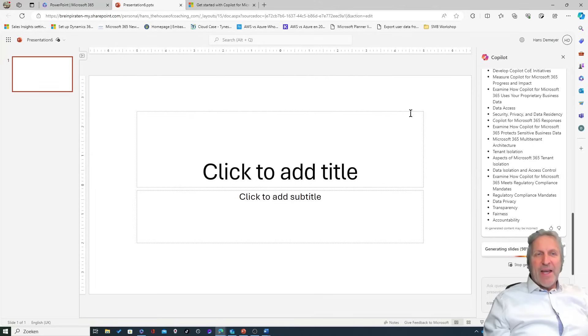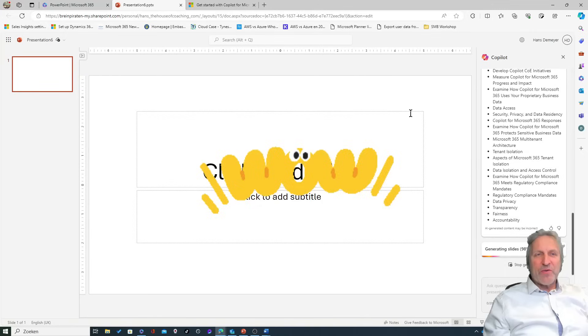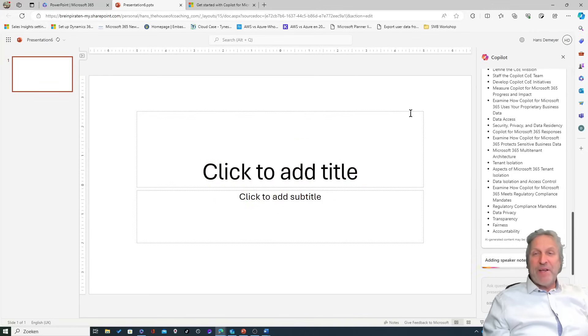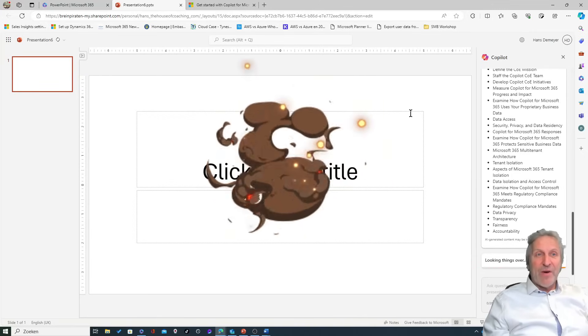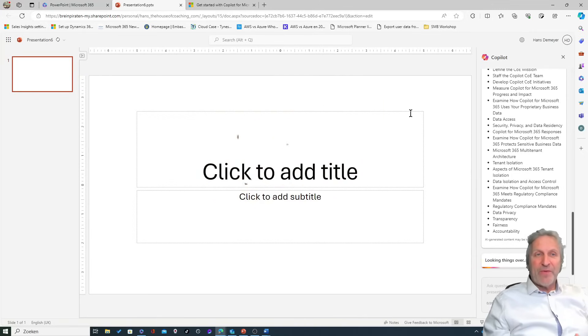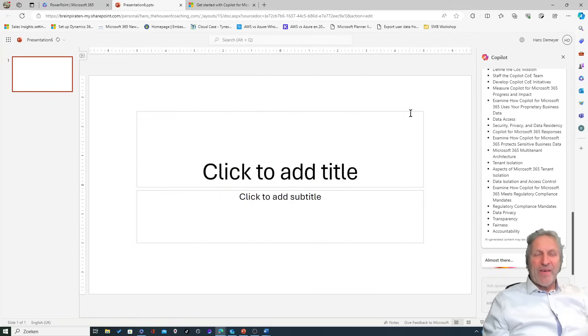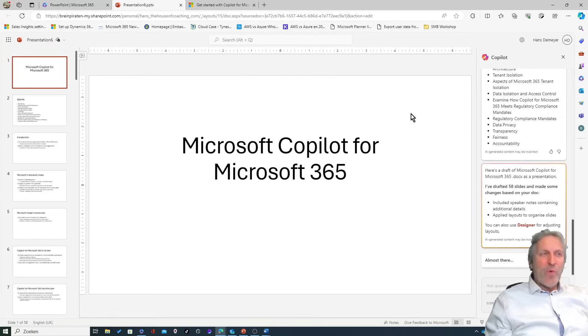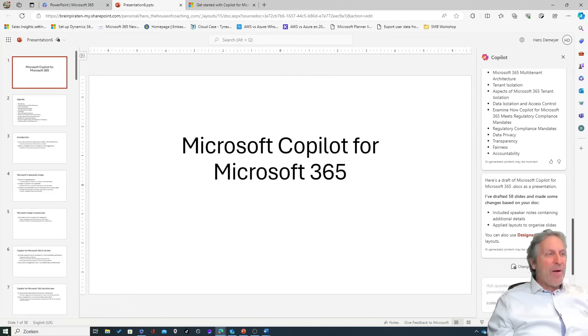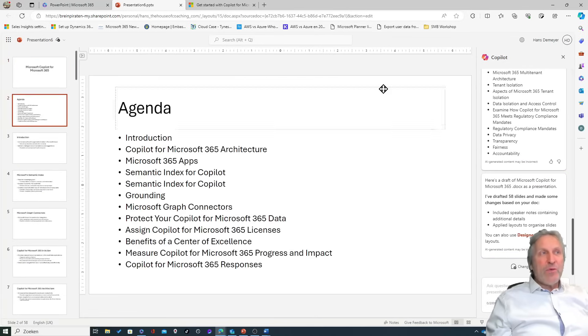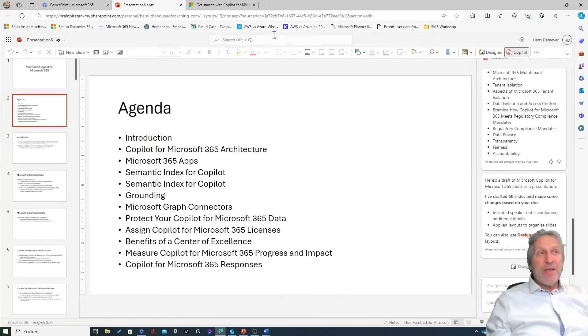And a hundred percent, almost ready, adding speaker notes - that was where we really went through the roof. Look at that! Looking things over, almost there, sure full confidence in that.